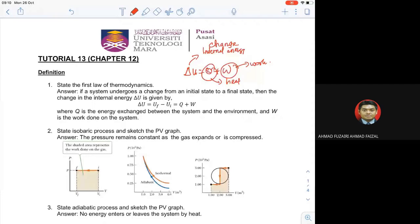Positive untuk Q menunjukkan sistem itu gain heat. Sebaliknya, kalau negative untuk Q, dia loss heat — maksudnya heat dibuang. Untuk W pun ada positive dengan negative. Kena tahu apa maksud positive work dan negative work — beza dia antara work done on atau work done by. So untuk First Law of Thermodynamics, change in internal energy equals to quantity of heat plus work.